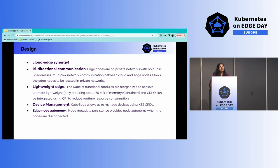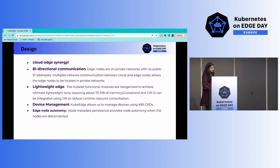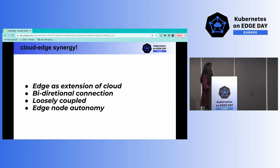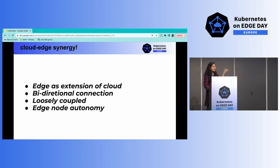For autonomy, KubeEdge maintains a separate database on the edge side so that updates and metadata are cached locally. If an outage happens, the edge node can retrieve metadata from the database and work autonomously. KubeEdge treats edge as an extension of cloud with bi-directional communication, and the edge side is loosely coupled so it can also work independently.